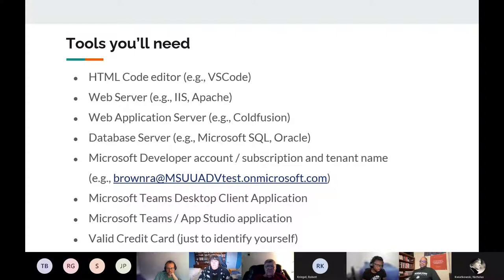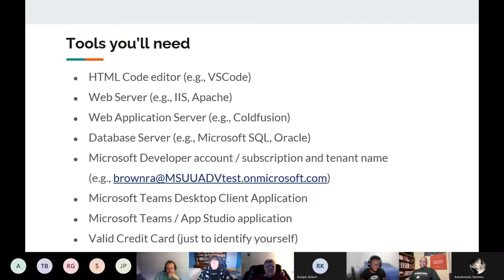We also need App Studio, which is an application inside of Teams, just like the one we are going to build — it provides an interface for you to build your own applications. We also need a valid credit card, just to identify yourself. But most of the services we are going to be using are free, so you shouldn't worry about getting charged.